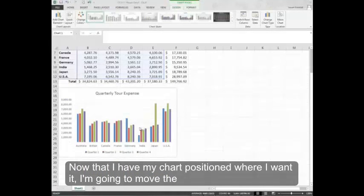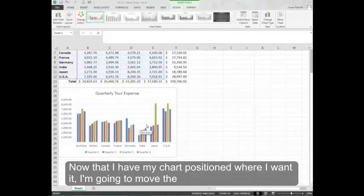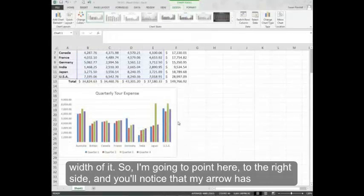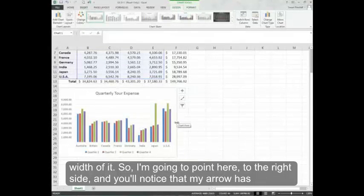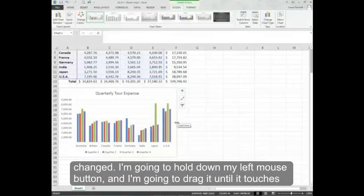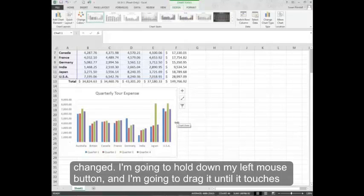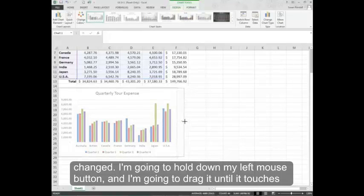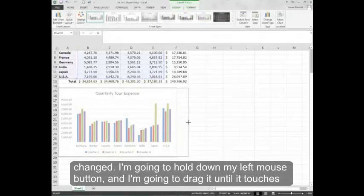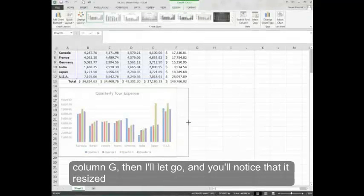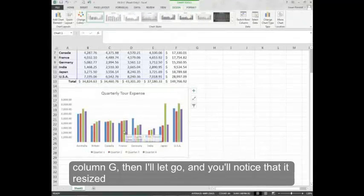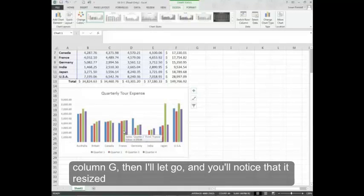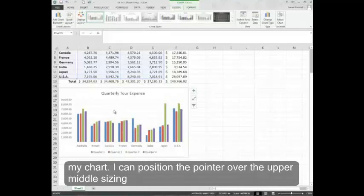Now that I have my chart positioned where I want it, I'm going to move the width of it. So I'm going to point here to the right side and you'll notice that my arrow has changed. I'm going to hold down my left mouse button and drag it until it touches column G. Then I'll let go and you'll notice that it resized my chart.